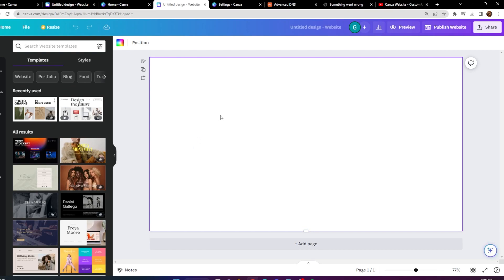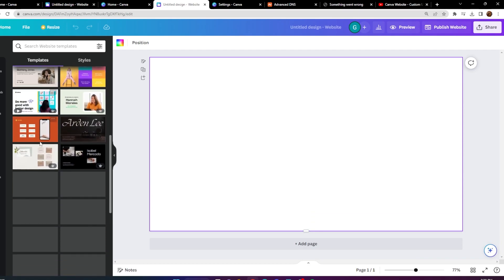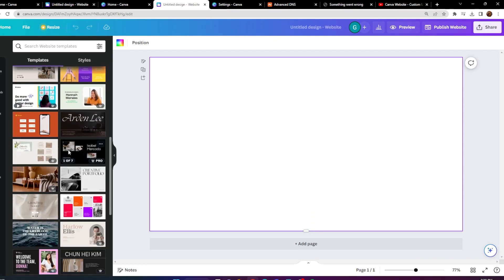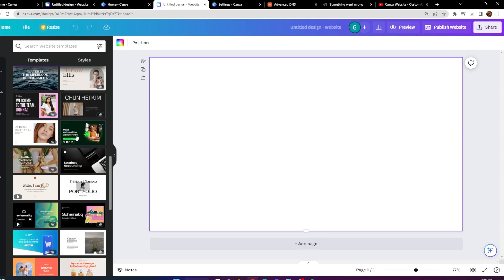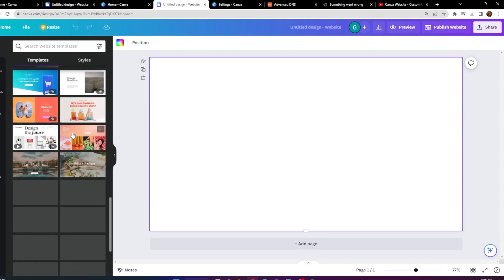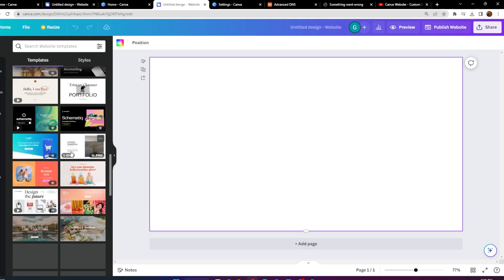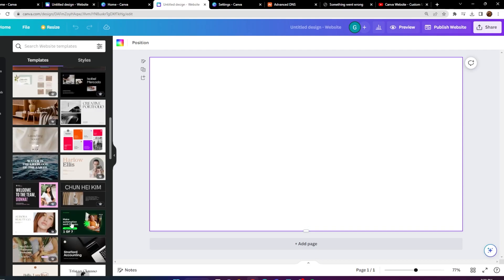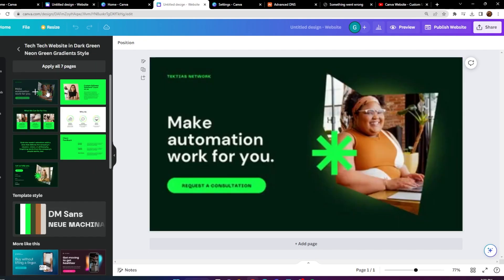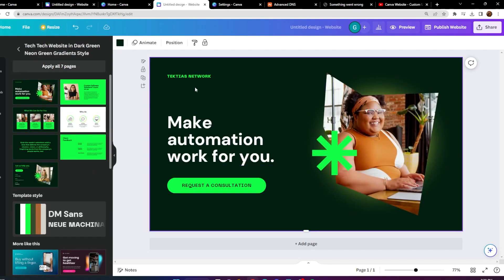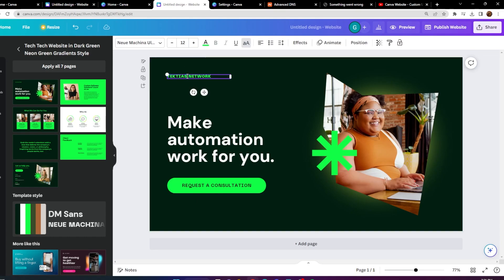I'm going to go ahead and add a template. There are a lot of templates you can use for your website — so many right now. I'm going to use this one. It looks super good: 'Make Automation Work For You.' We could put 'The Web Guide Network' here as an example.